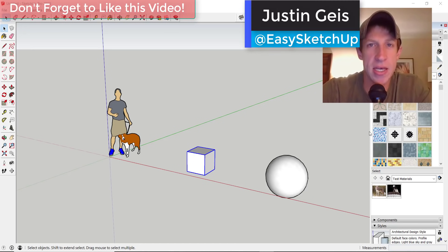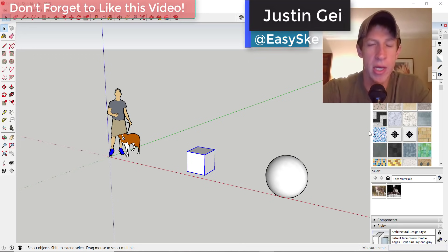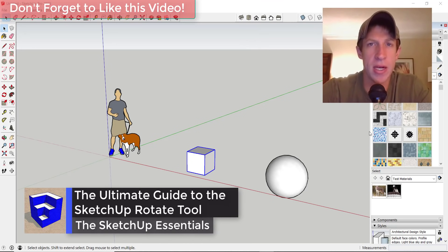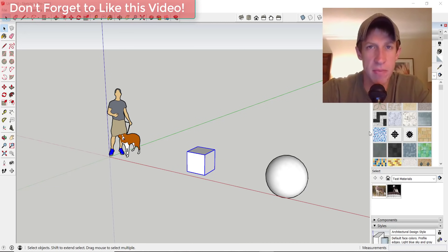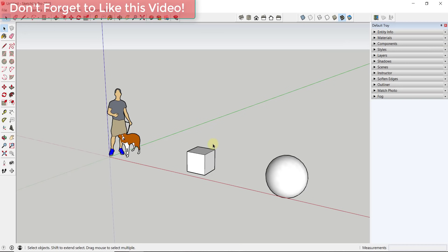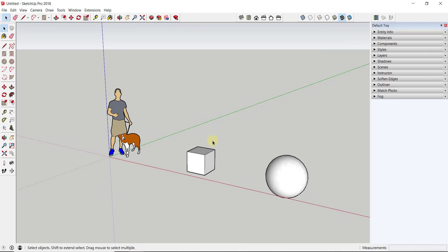What's up guys? Justin here with SketchUpEssentials.com, back with another SketchUp Essentials tutorial. I wanted to make a video talking about the functions of the Rotate tool within SketchUp. The Rotate tool is one that trips up beginners a little bit, but there are also some valuable things that long-time SketchUp users should know about. So even if you're a veteran, stick around — this is also a great overview for beginners.